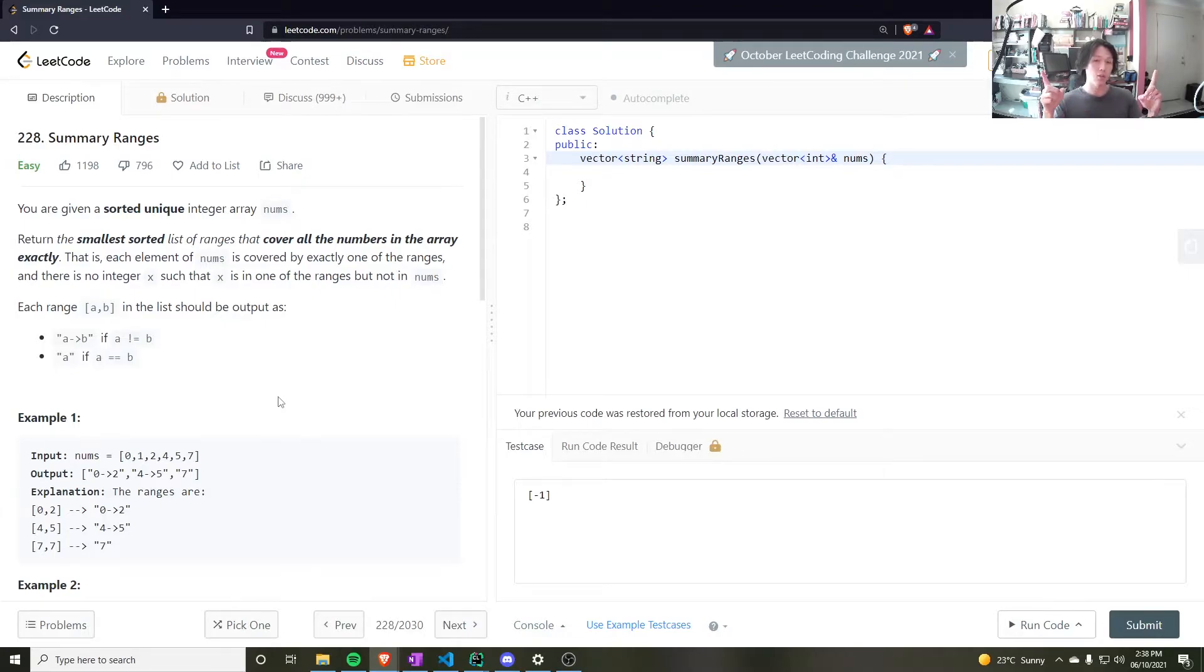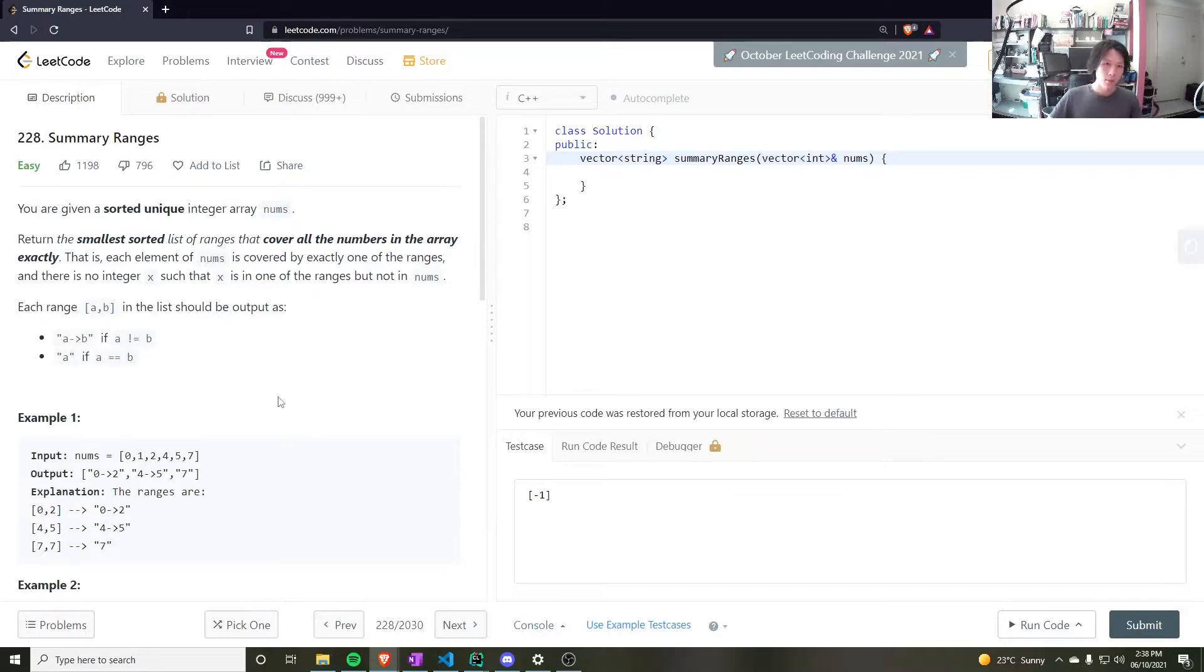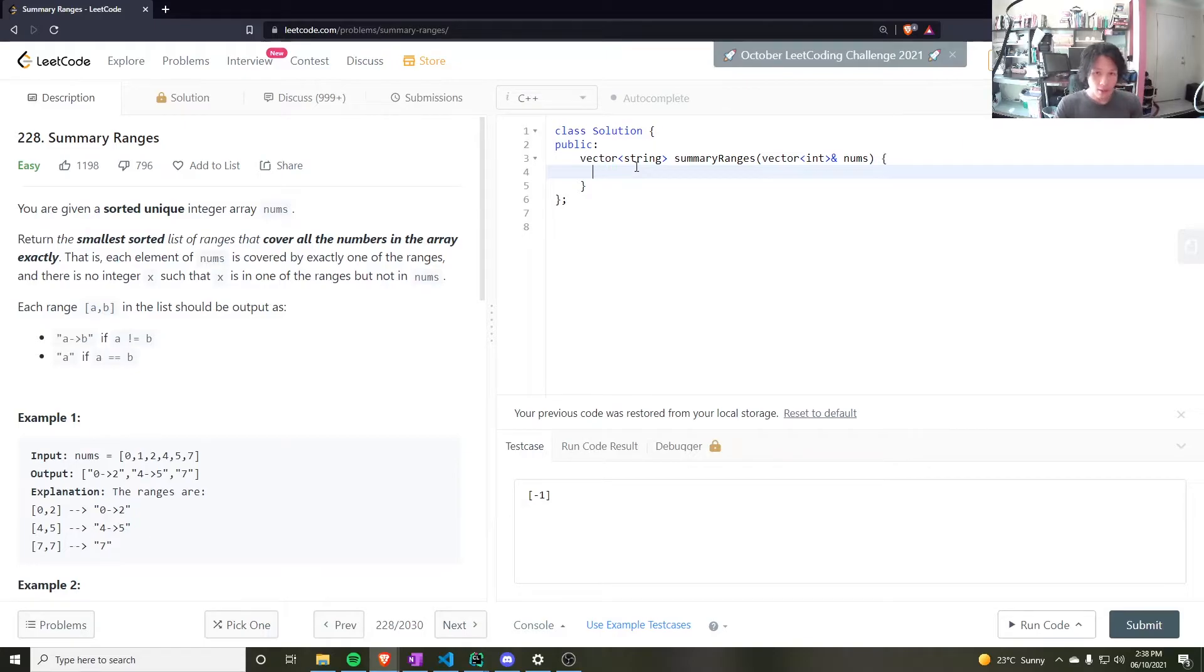So push that to your answer, and then set the slow pointer to be equal to one past the end, and then repeat. Let's give that a go.